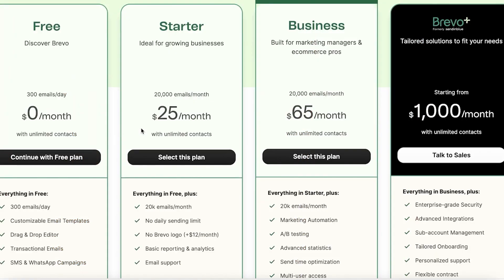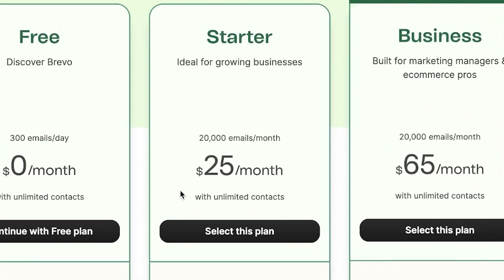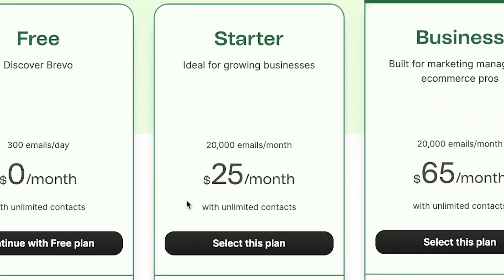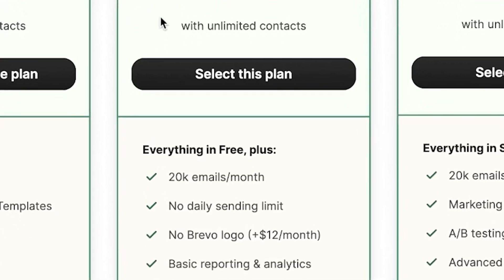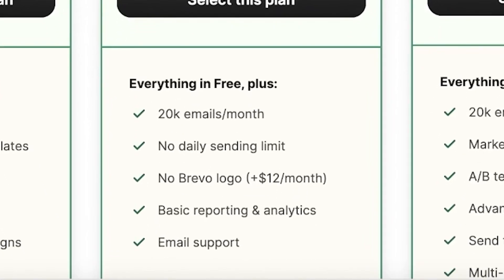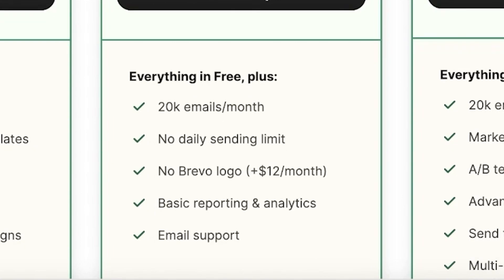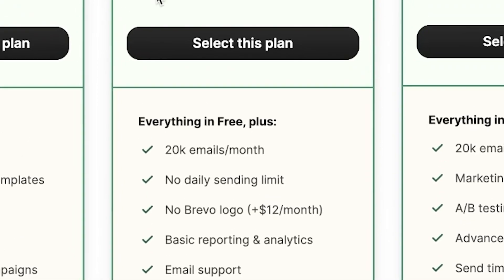Now, if you're looking to ramp things up, you might want to consider the starter plan. This is for those of you who have a larger contact base or those who need to send out emails more frequently. Unlike the free plan, the starter plan lets you send out more emails. This is extremely beneficial if you're running more frequent marketing campaigns or if your customer engagement rate is high. One of the standout features of the starter plan is that you can remove the Brevo logo from your emails.